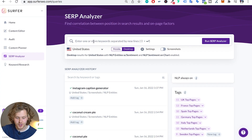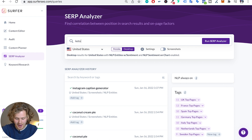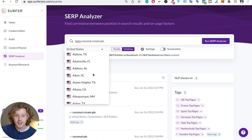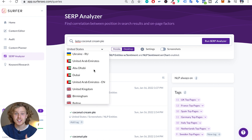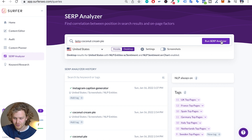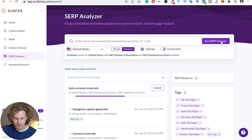All parts of the tutorial are going to be linked in the description. First things first, we want to go right into the SERP analyzer and type in the keyword we're interested in analyzing. I'm going to use the same example as the last video: keto coconut cream pie. There are a few settings to talk about. The location settings are pretty good — we can select cities, which is great for local SEO, but right now I'm just interested in targeting the whole United States. I'm going to stay with desktop, and I'm going to run the SERP analyzer.